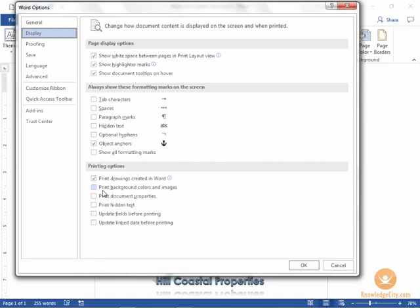And by default print background colors and images will be deselected. If you choose to select those it'll be very resource heavy for your printer but you do have the option to select and print that color. I'll keep mine deselected. I'm going to click OK.